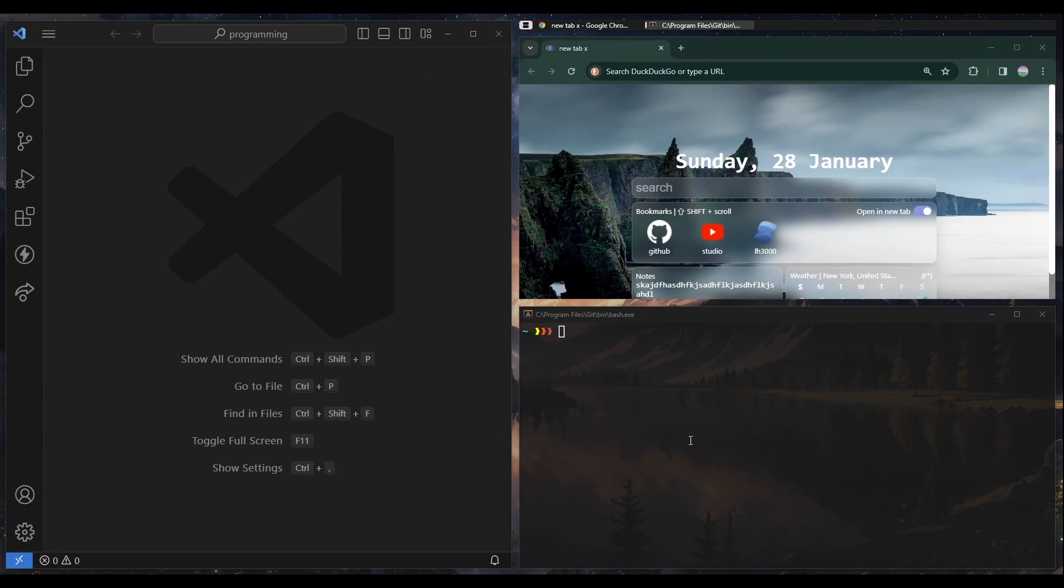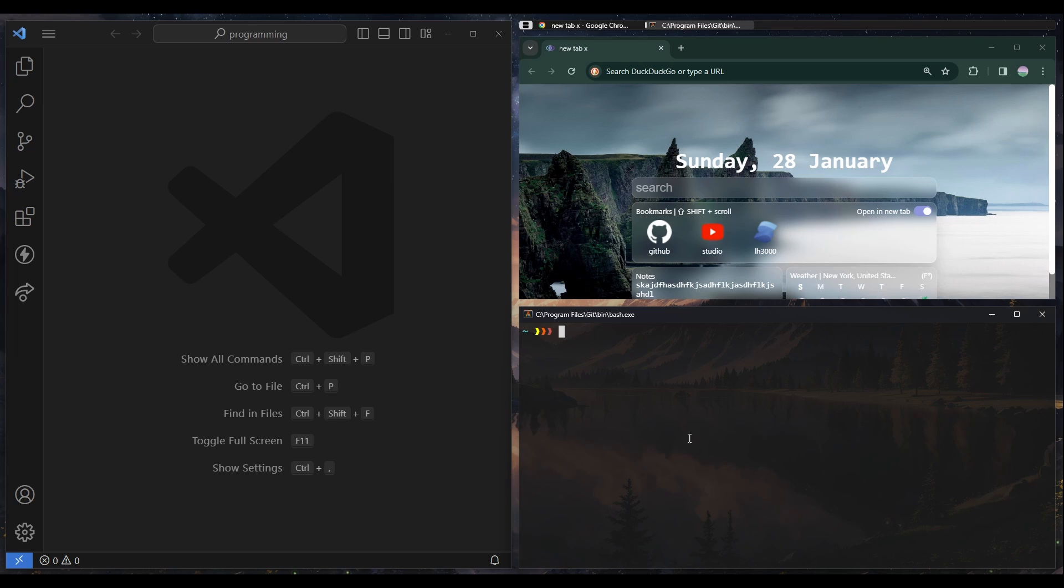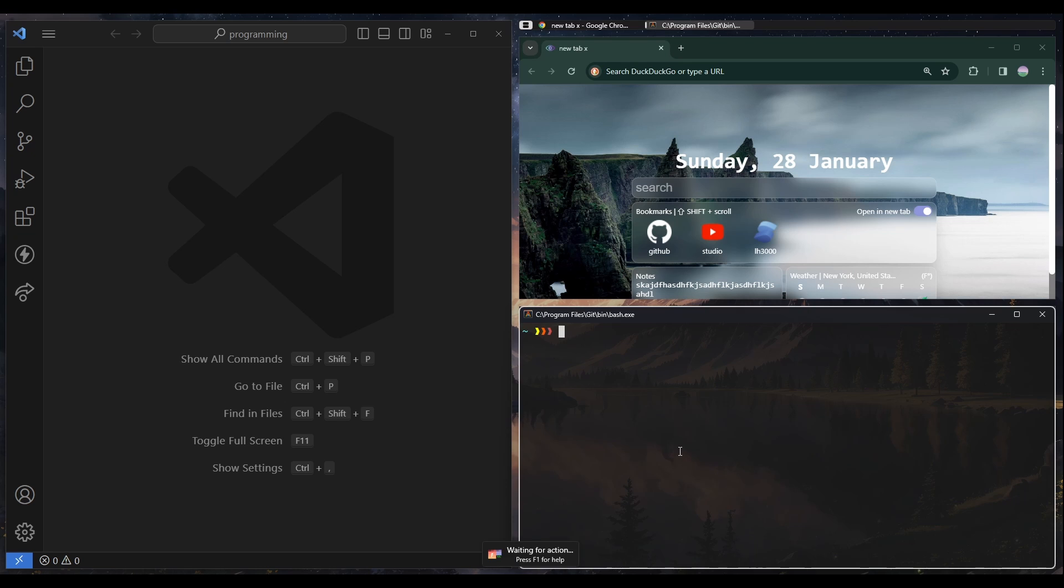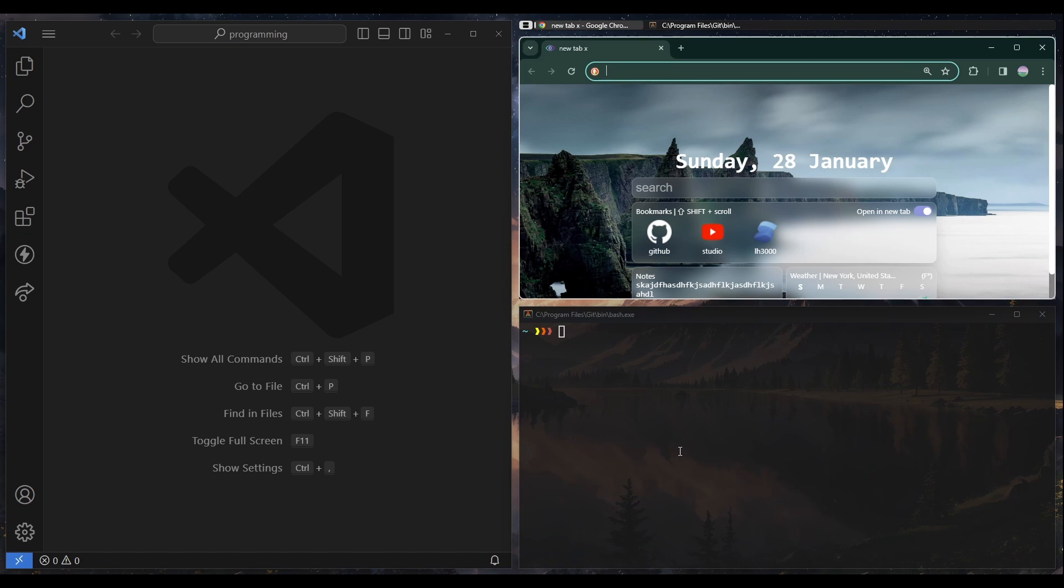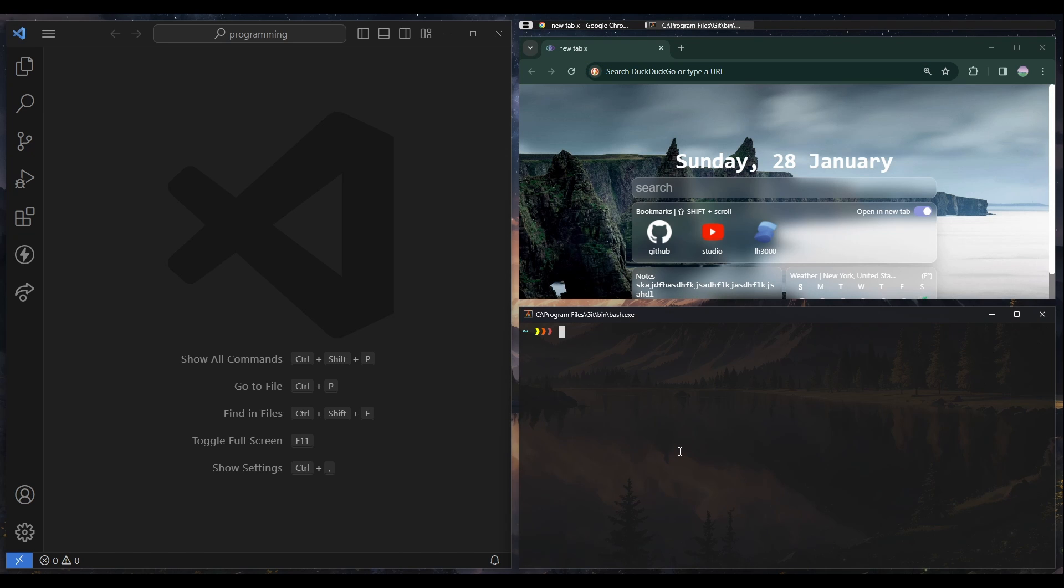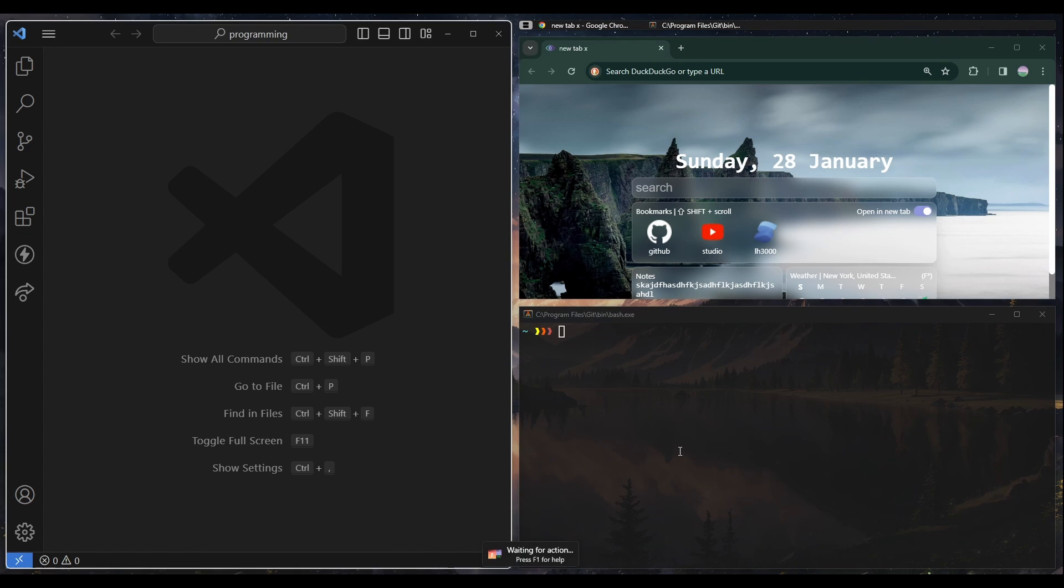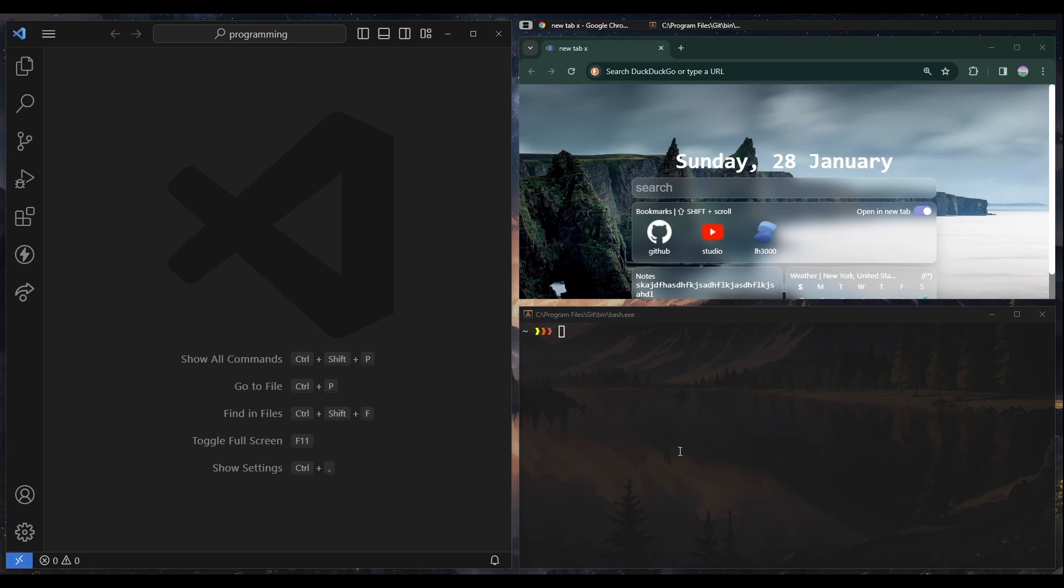Hey guys, today I'm going to show you this tiling window manager setup I got. Right now you can see I can bring my focus over to this window, I can go to this window or that window with Windows Shift and then HJKL.